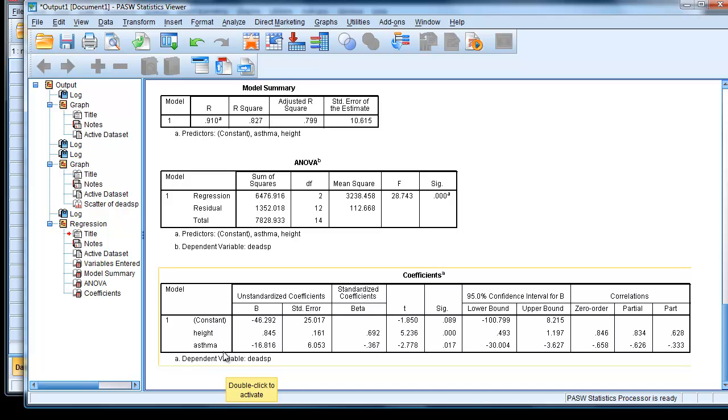This is slightly different because this is to do with the difference between the two parallel regression lines in this model. And because we coded asthmatics as equaling 1, that is saying those with an asthma value of 1 are 16 less units than those with an asthma value of 0.